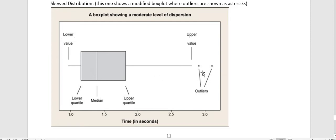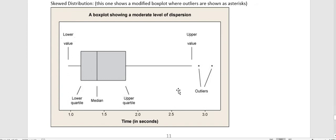And so sometimes people take those outliers out, and we can tell if it's an outlier by doing a calculation about how far it is from the median. But I don't think I'm asking you to do that, so I'm not going to go into how to figure out whether something is an outlier or not.